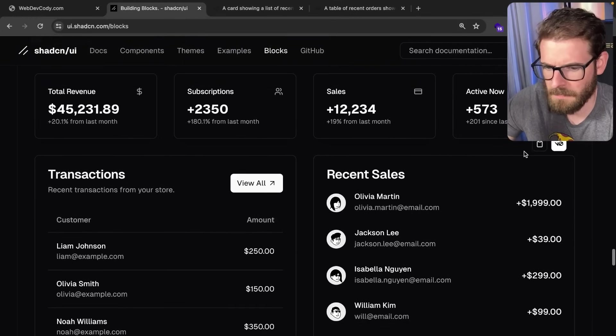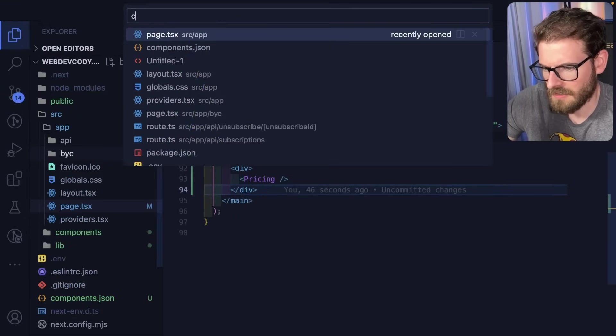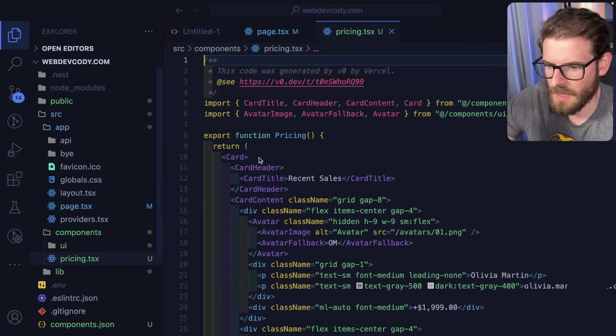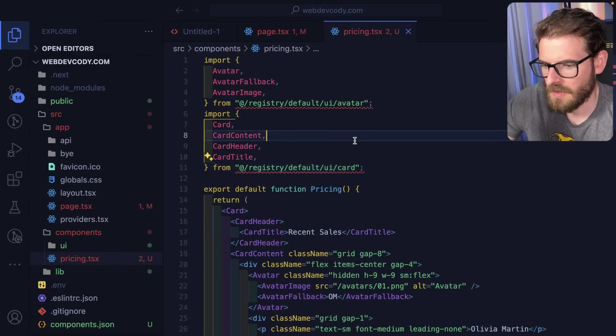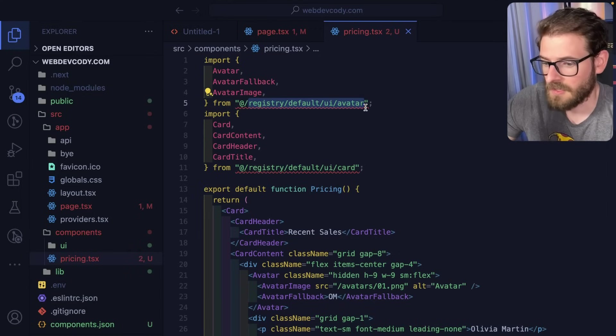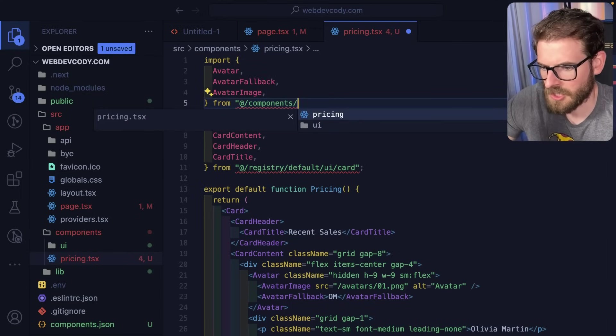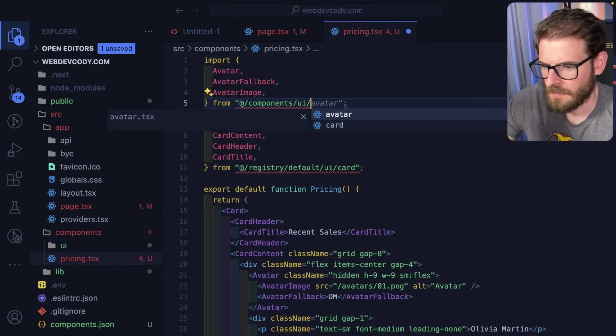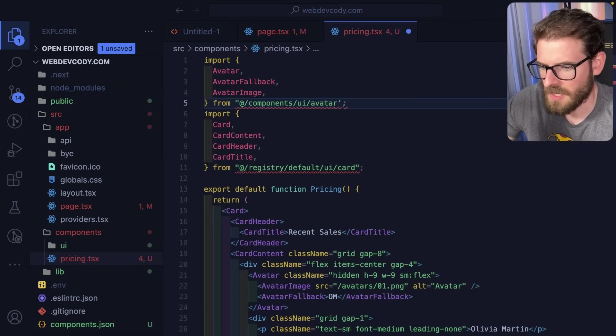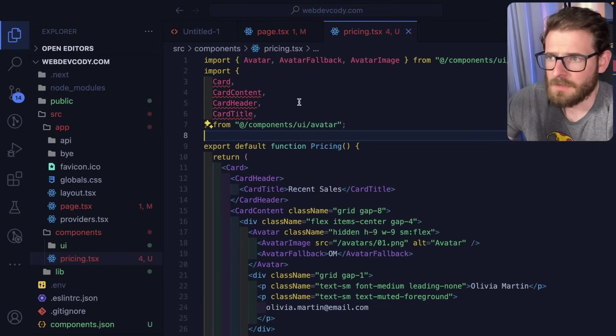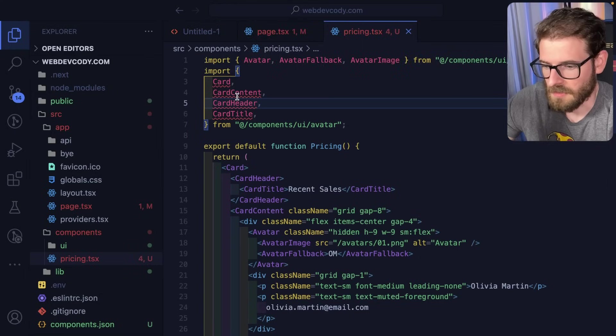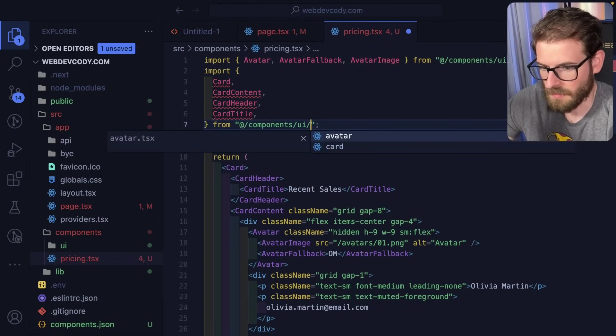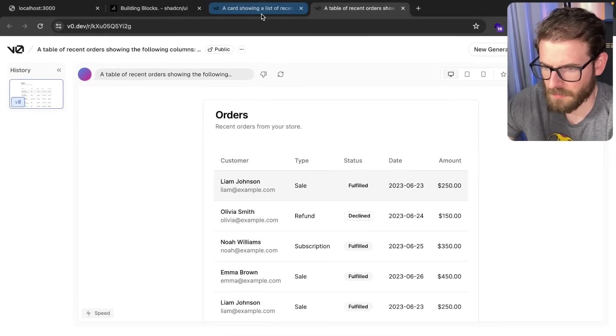If you don't use the v0 part, you can just copy the code. I could have done the same thing—go to components, go to pricing, copy and paste this whole thing in, rename some stuff, and then change where these things are imported, which I think is components/UI/avatar. There's just a little bit of extra work if you're not using the v0 add command, which isn't too bad. But I don't see why you wouldn't use v0 because I don't think they charge you for using it with these blocks.